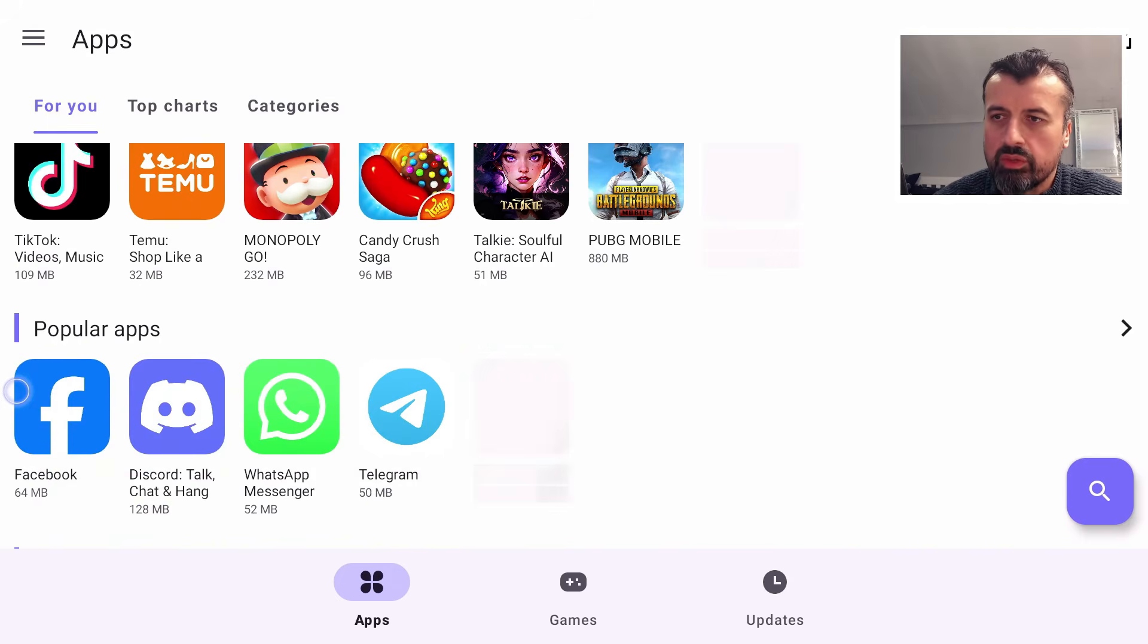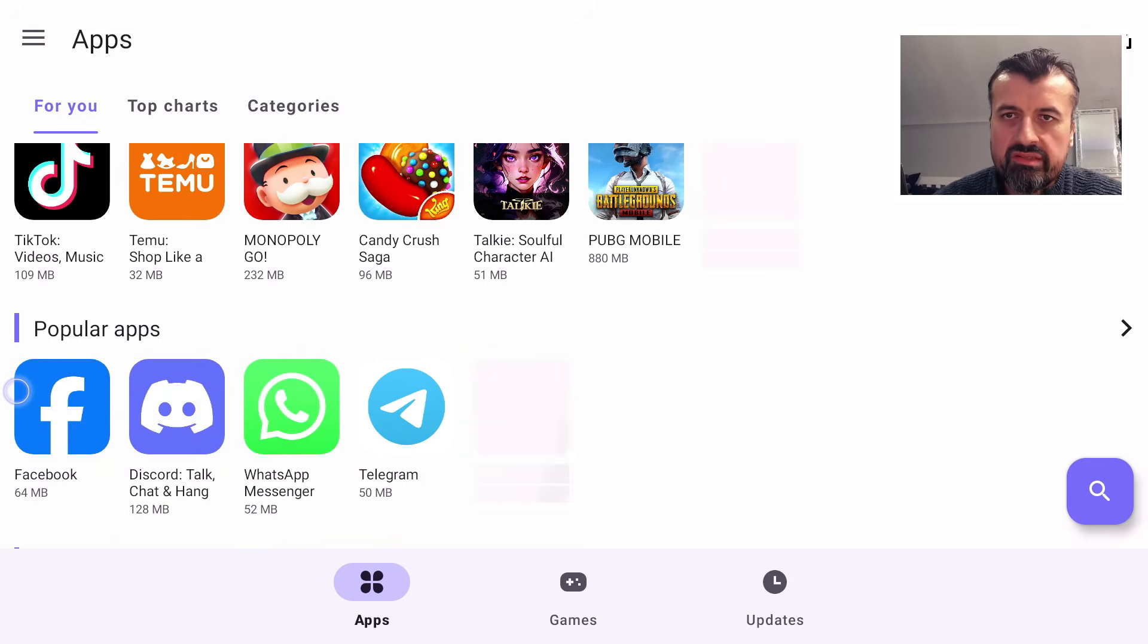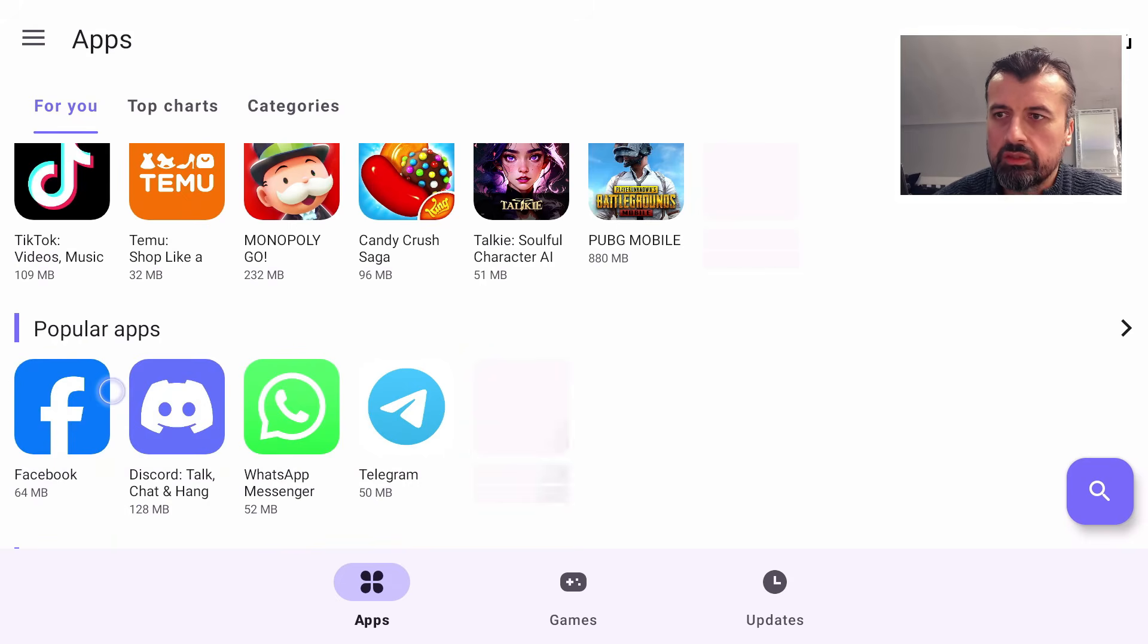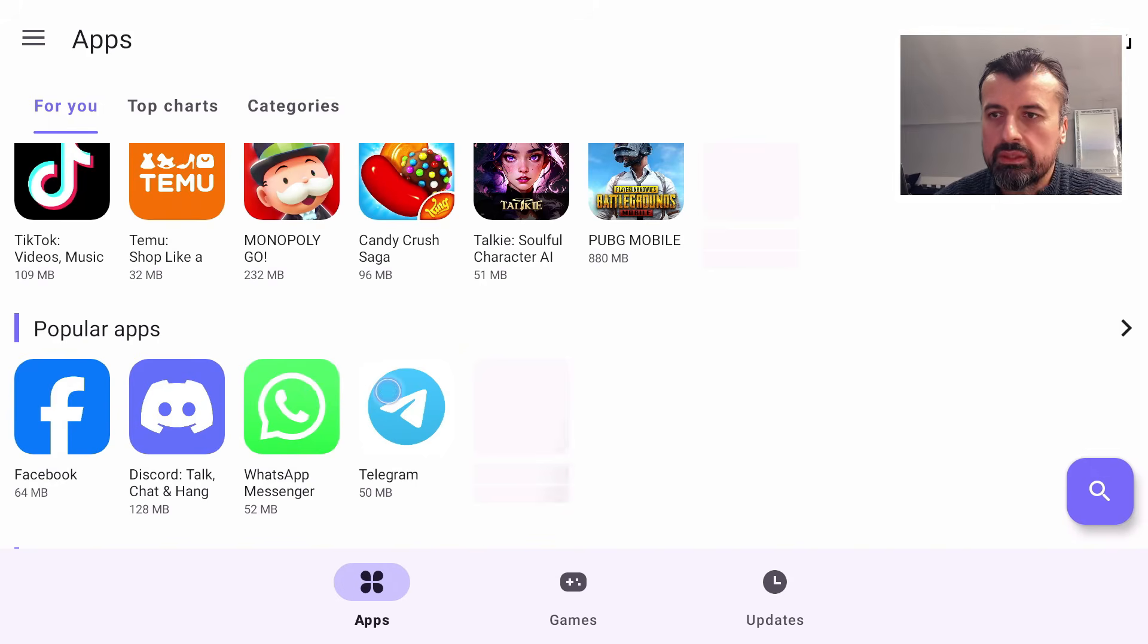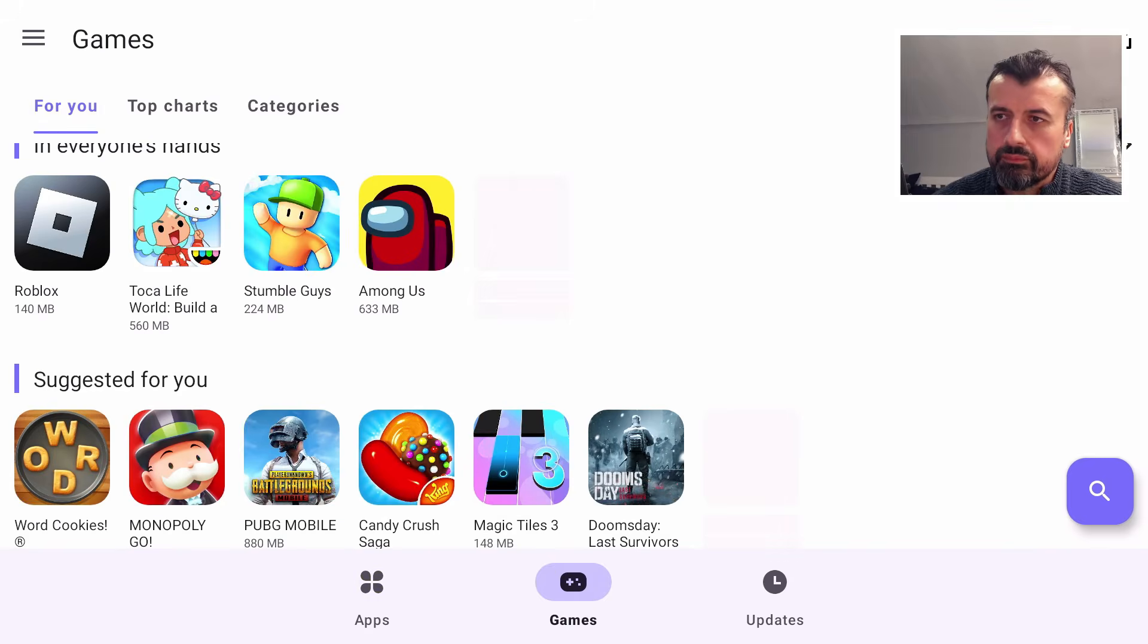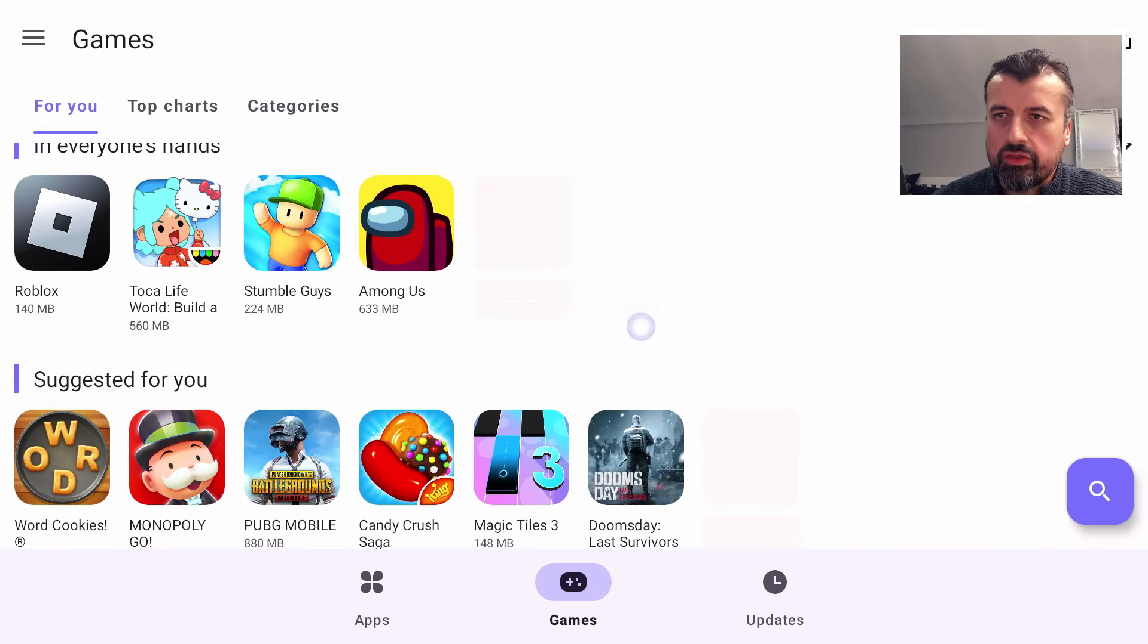You got access to Discord and WhatsApp and Telegram. Now for a test, let's actually try to install something. Let's install that game which I really like. You can play directly with a standard controller. I can go to games at the bottom. I now see the game charts.